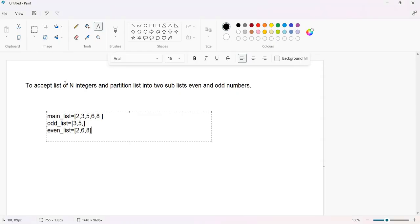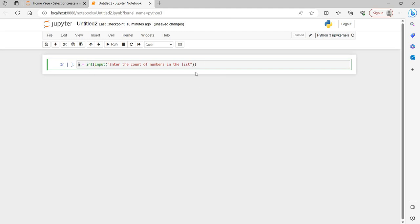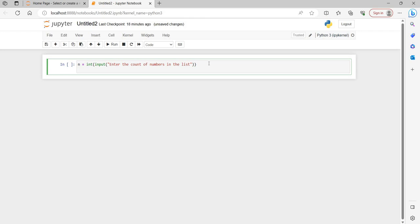First we have to take n integers from the user, so we ask the user how many numbers they want to enter. We will catch that value as an integer n — so n equals int(input("Enter the count of numbers in the list")). We need this number n because our loop will run that many times. Suppose the user says they will enter eight numbers total, so n will contain eight.